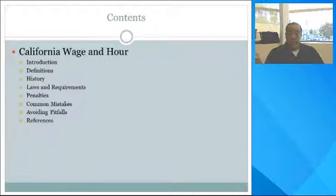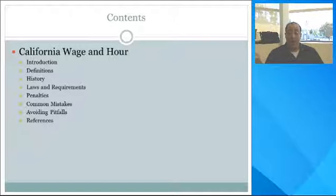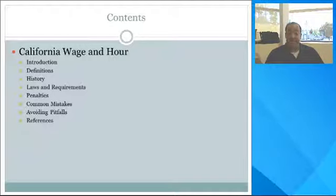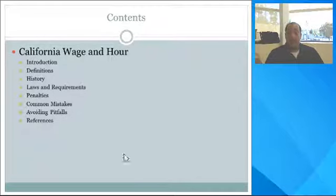In today's presentation, I will give an overview of California's wage and hour laws, including defining some of the terminology used, a brief history of the laws enacted, the requirements for California employers, along with penalties employers face for violating these laws, and the common mistakes California employers make — such as inaccurate timekeeping records, meal and break violations, and overtime discrepancies — as well as avoiding pitfalls.